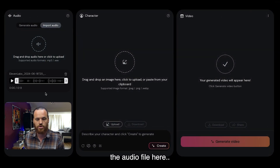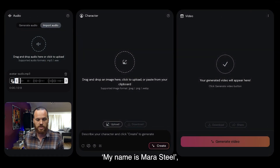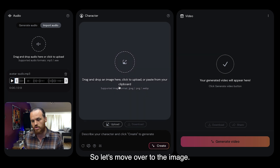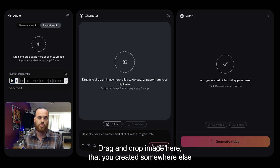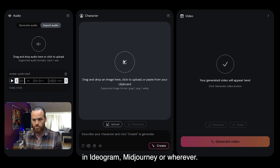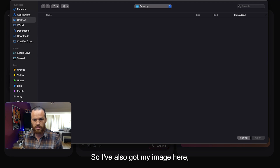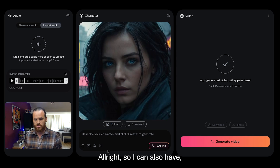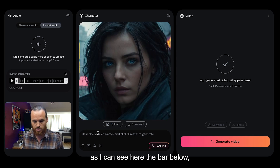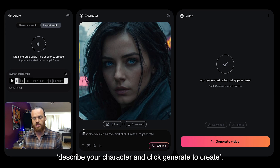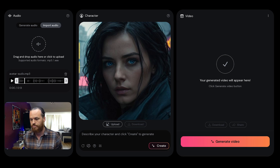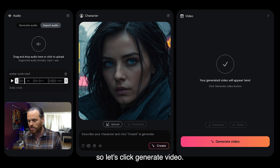I'm uploading the audio file, which I can name — 'My name is Mara Steel' — that's exactly what I wanted. Now let's move over to the image section: drag and drop an image that you created somewhere else in Ideogram, Midjourney, or wherever. I've also got my image here — and there she is, Mara Steel. I can describe the character or click generate, and on the right side the generated video will appear. Let's click generate video.